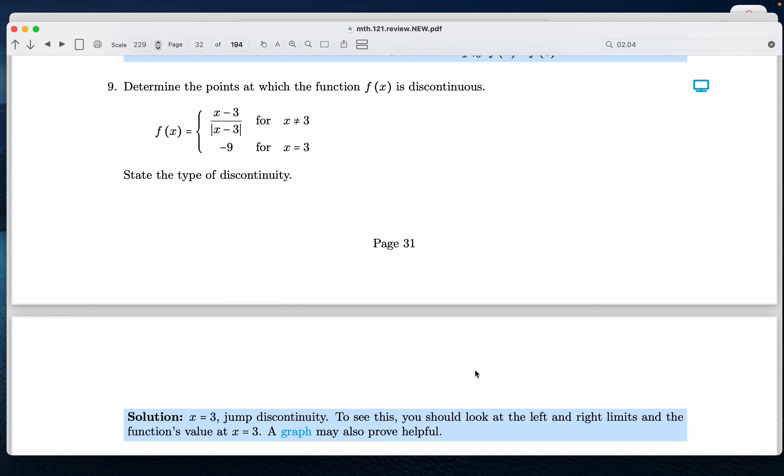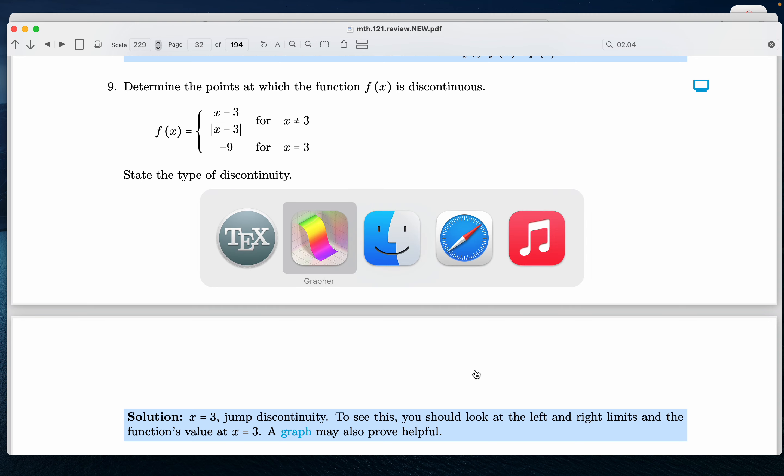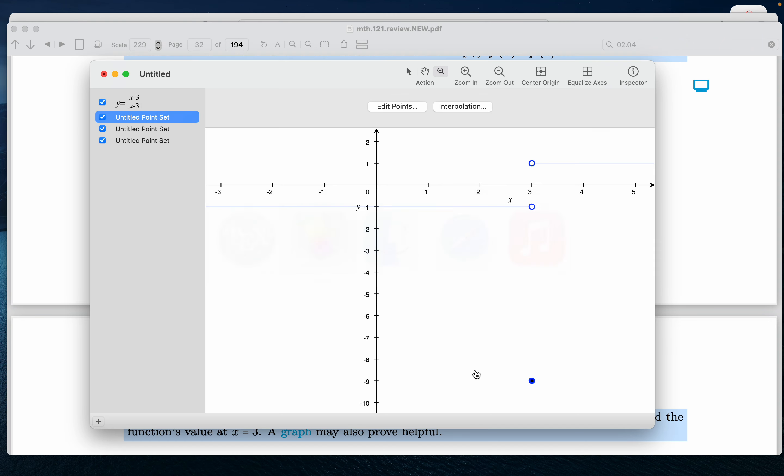Okay, just very briefly, it says a graph may prove helpful. We won't do the paper and pencil work on it, of course. Let's go do the graph of it. So let's take a look at that.